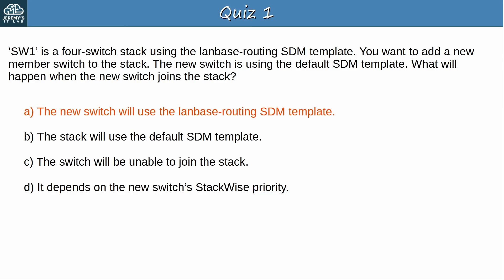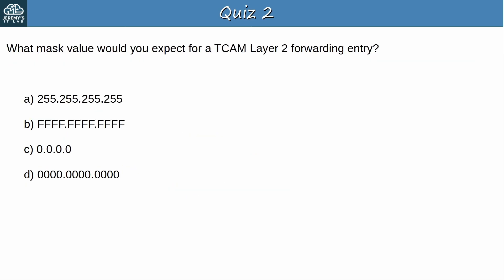Okay, let's go to question 2. What mask value would you expect for a TCAM layer 2 forwarding entry? Pause the video now to think about the answer. Okay, the answer is B, 12 Fs. A MAC address is 48 bits, 12 hexadecimal digits in length, so the mask also has to be that same length, and it will be all ones, meaning that it accepts only exact matches.